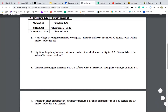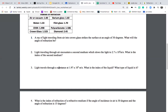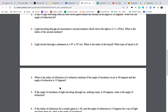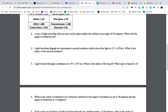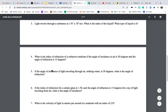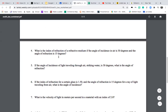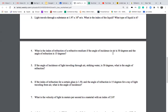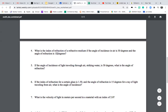Number four asks: what is the index of refraction of the refracting medium if the angle of incidence is 30 degrees and the angle of refraction is 13 degrees? The light is traveling through air, so we need to find the second index.